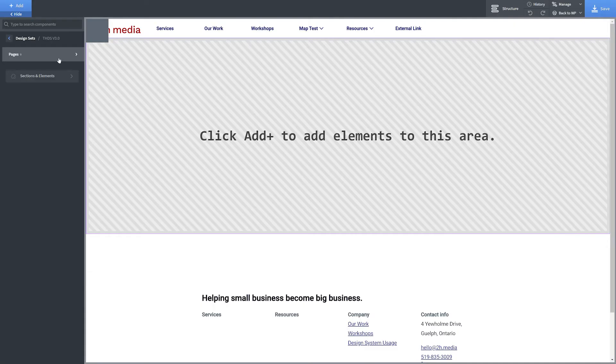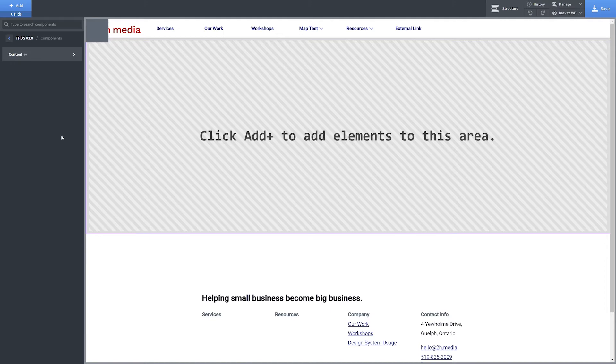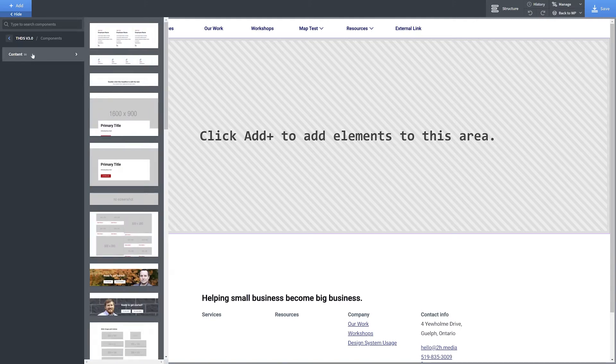Choose a design system and then click Sections and Elements. Our in-house design system groups all of its sections into the Content tab. The design system you've selected may use one or more tabs here, so click into them to find out what sections are available.